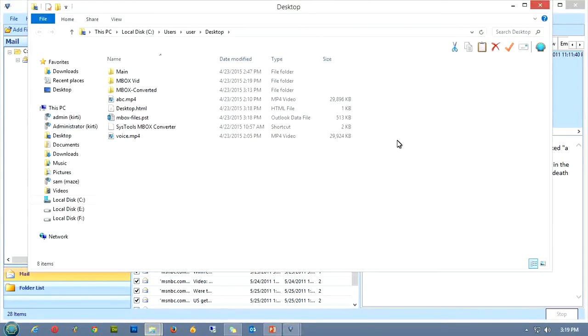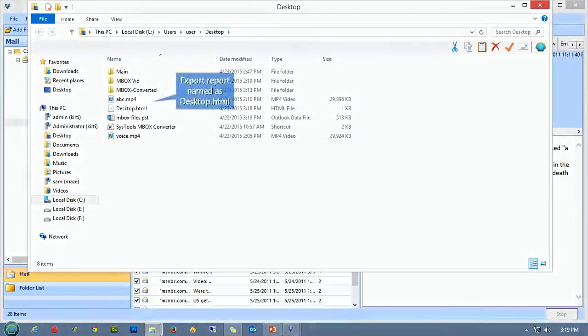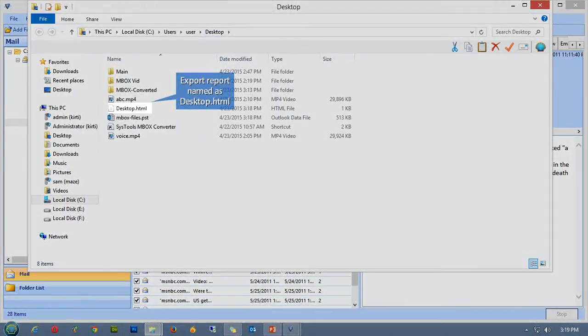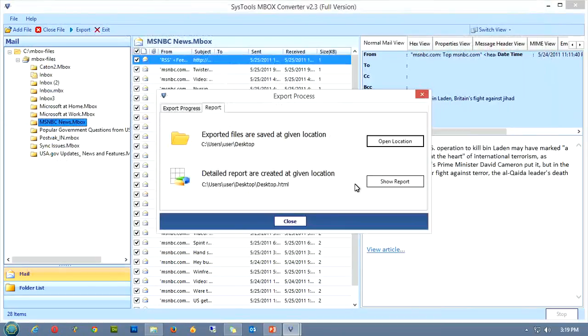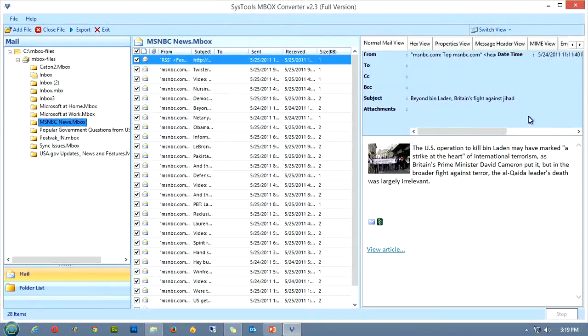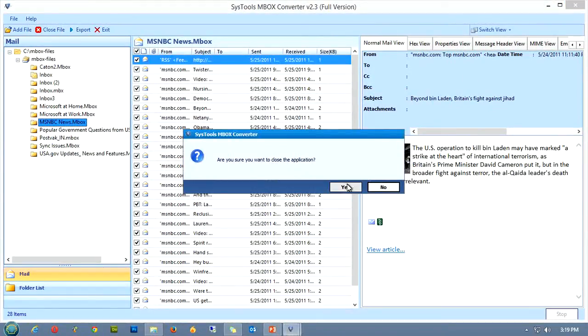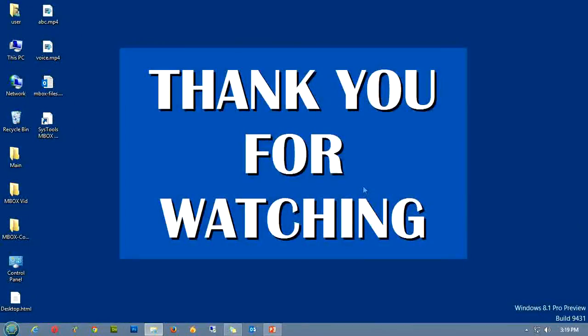As you click it, the destination folder will open, having the export report in it. So guys, that's it for the MBOX conversion tutorial. Thank you for watching the video. Hope the SysTools MBOX Converter meets all your expectations. Good day.